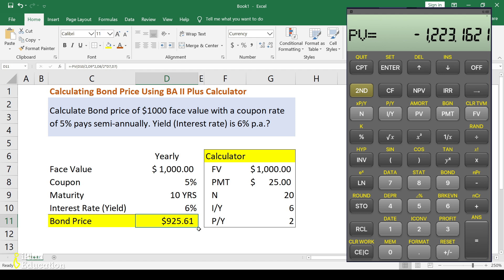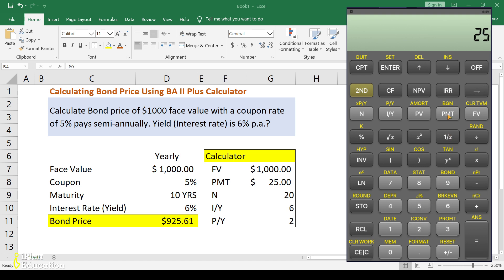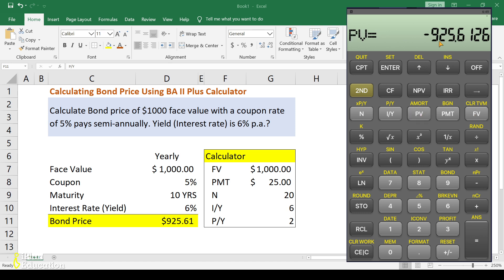Let's input this into the financial calculator and verify. Click second, clear TVM, clear the worksheet. The P/Y is already set to 2 so we don't re-enter it. Enter FV as $1,000, PMT as $25, N as 20, and I/Y as 6. Compute and press PV — we get $925.61, matching the Excel result.